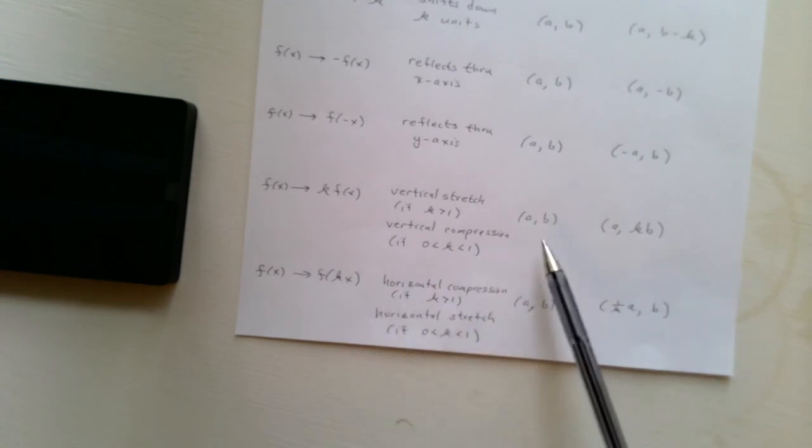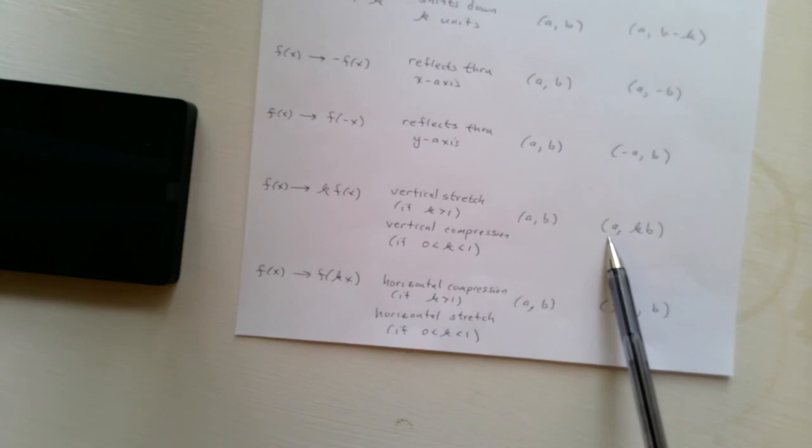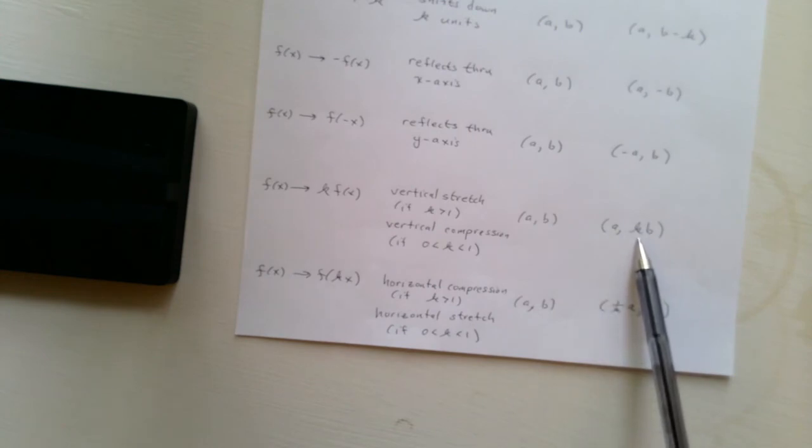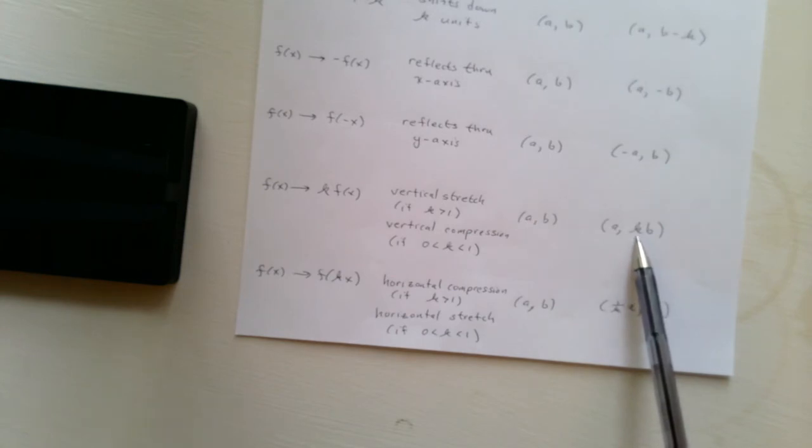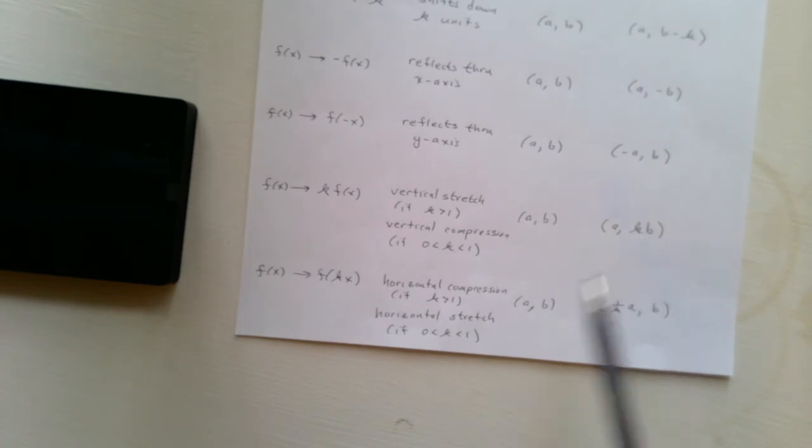So, because in this case, the point AB is replaced by a times k times b. So if k is 1 half, then obviously the y-coordinate is smaller, and so we have a compression. If k is equal to 3, then we have a vertical stretch, because this would be bigger.